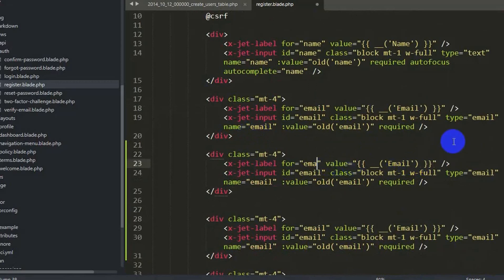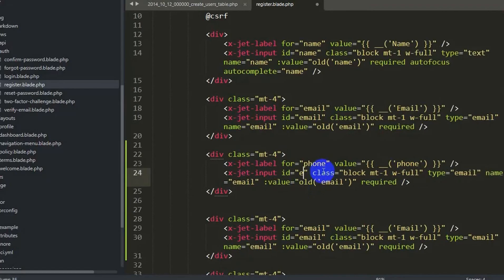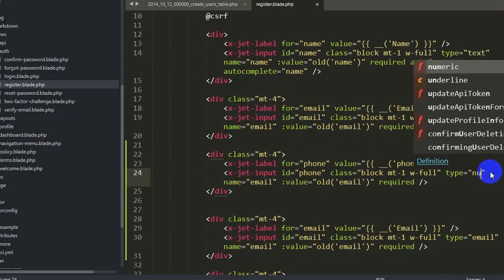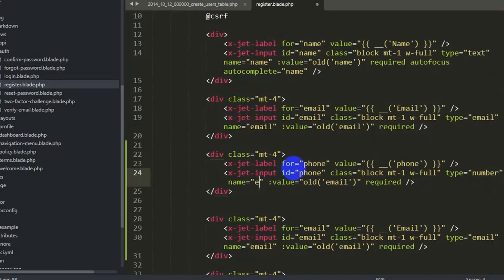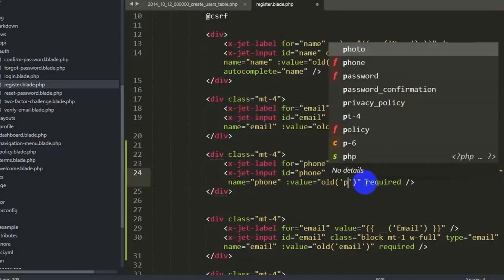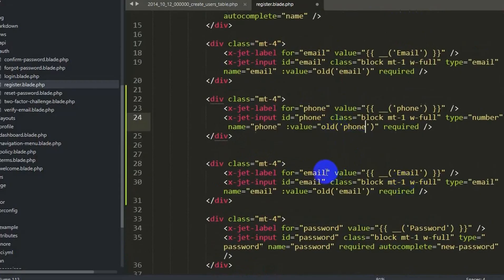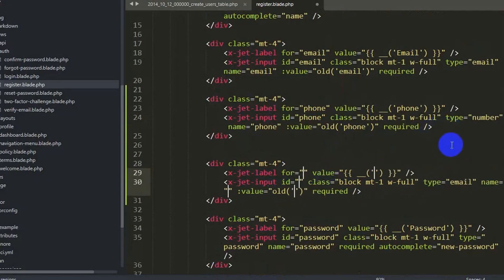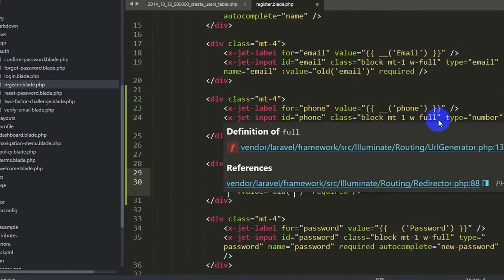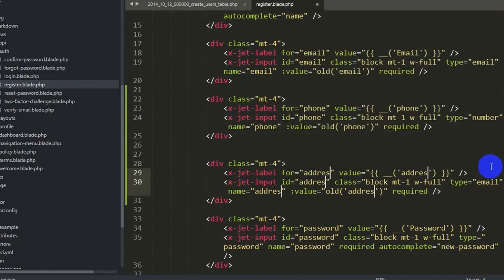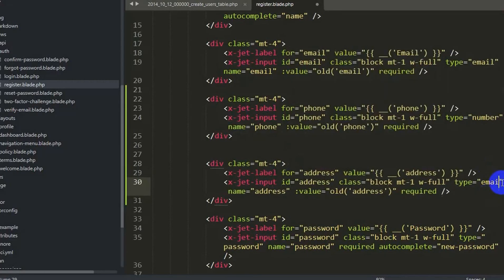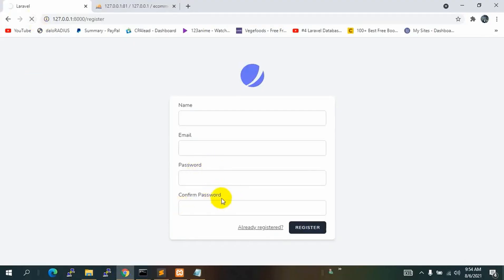For the phone field: set for, id, name all to 'phone', and type to 'number'. For the address field: change everything to 'address' and type to 'text'. Save with Ctrl+S. Now if we refresh you will see two more input fields — phone and address.